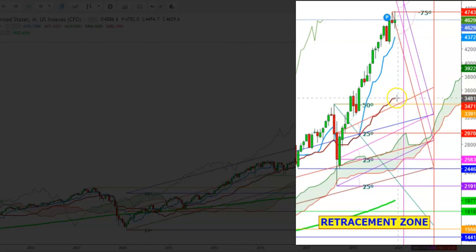If the S&P futures are not able to defend this second support during the month of March 2022, the next support can be seen at the low end of the HMO cloud, which is currently at the levels of 2446. If the S&P futures are not able to hold the low end of the HMO cloud during the month of April 2022, we'll see this downward trend continue, where the final support can be seen at the 200-day moving average, which is currently at the levels of 1977.